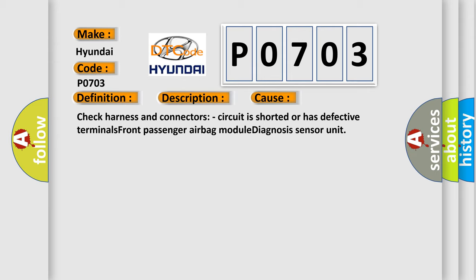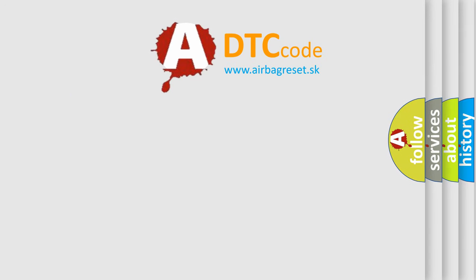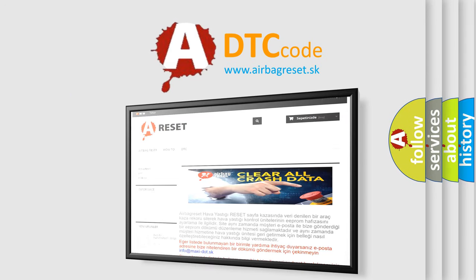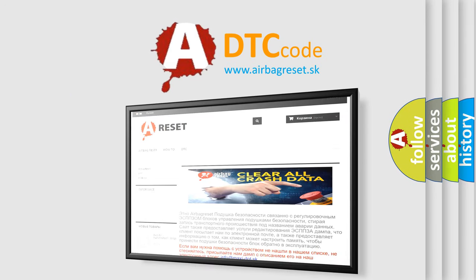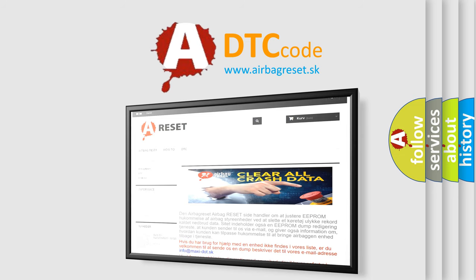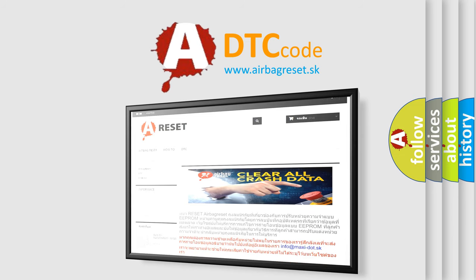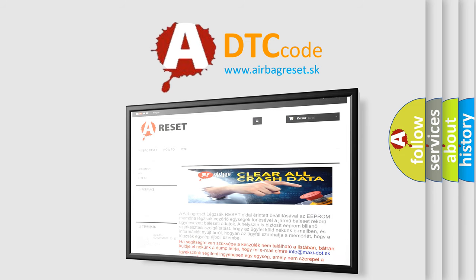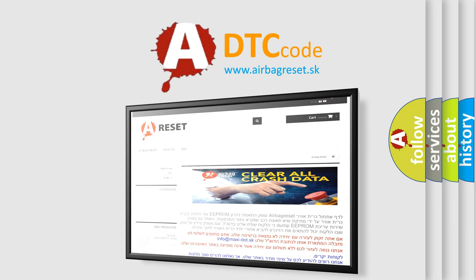The airbag reset website aims to provide information in 52 languages. Thank you for your attention and stay tuned for the next video.